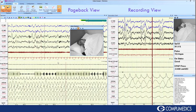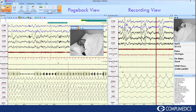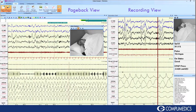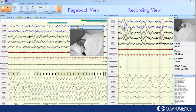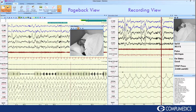All this can be done while still viewing the live data and live digital video.